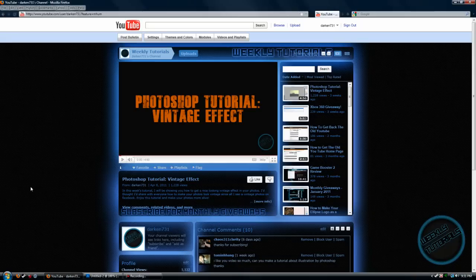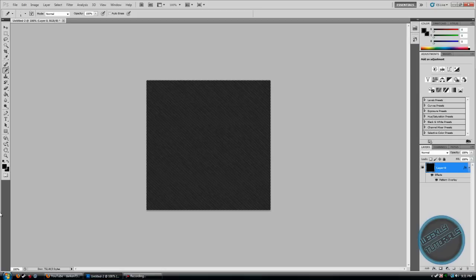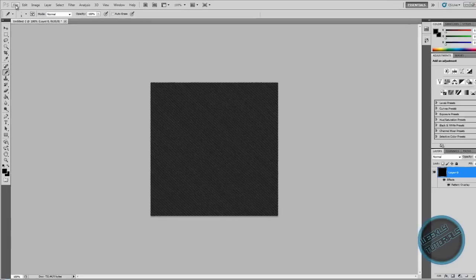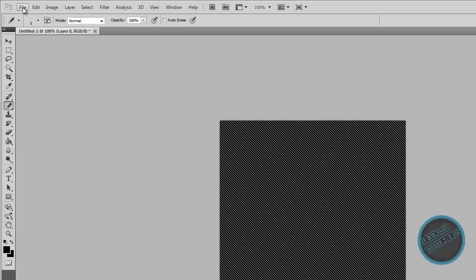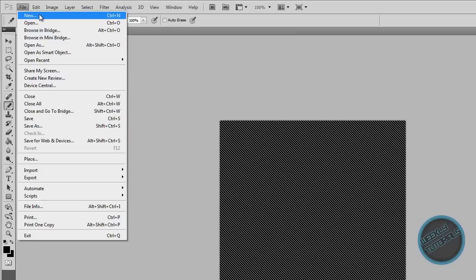So let's get started. Open up your Photoshop, I am using Adobe Photoshop CS5, and this is what we are making, the pattern. Go ahead and open up Photoshop and then go to File, New.